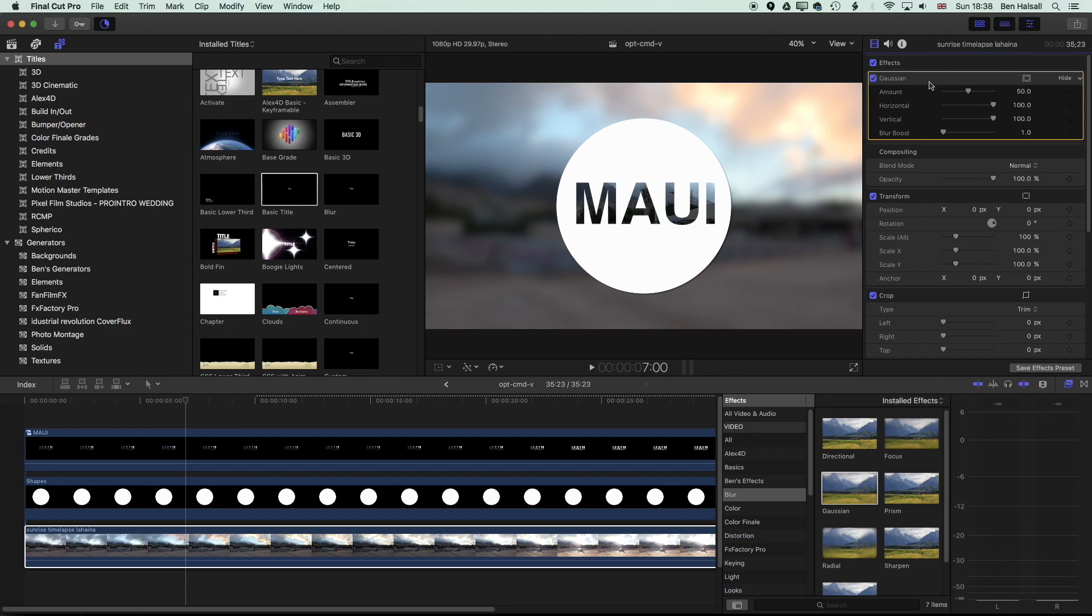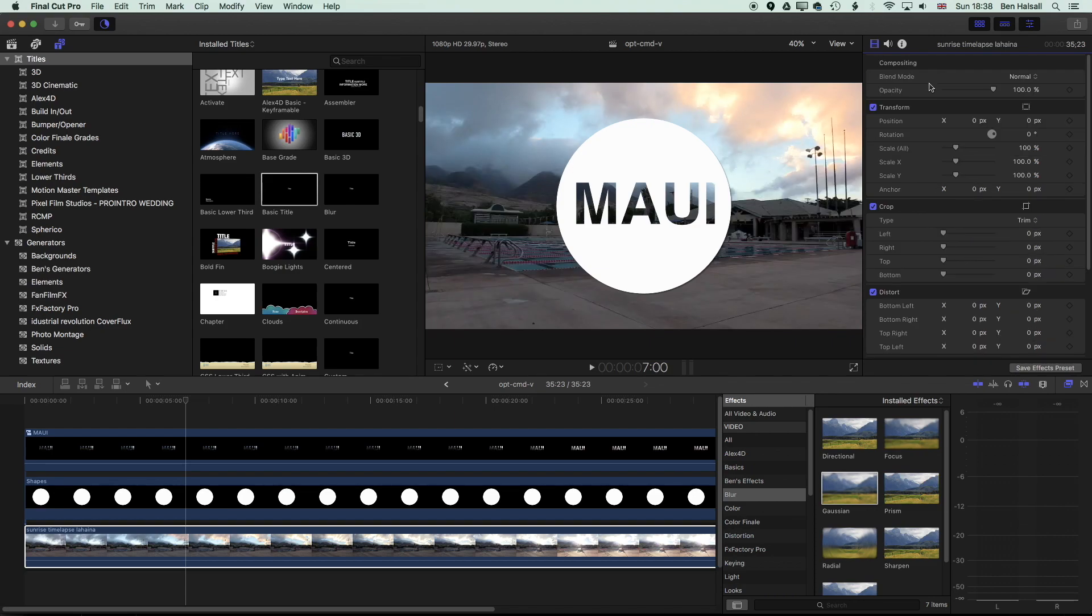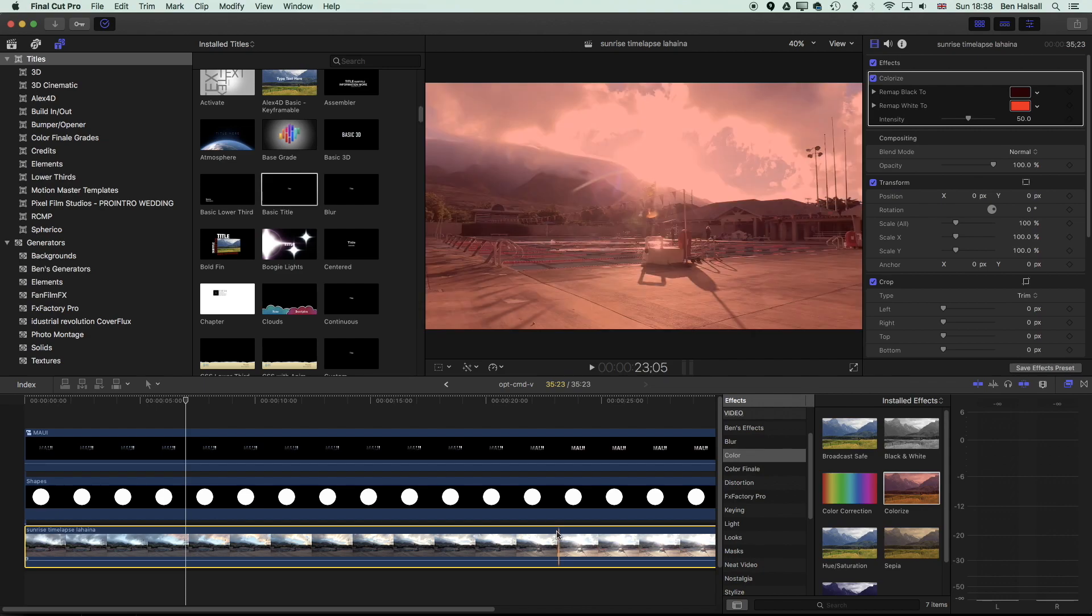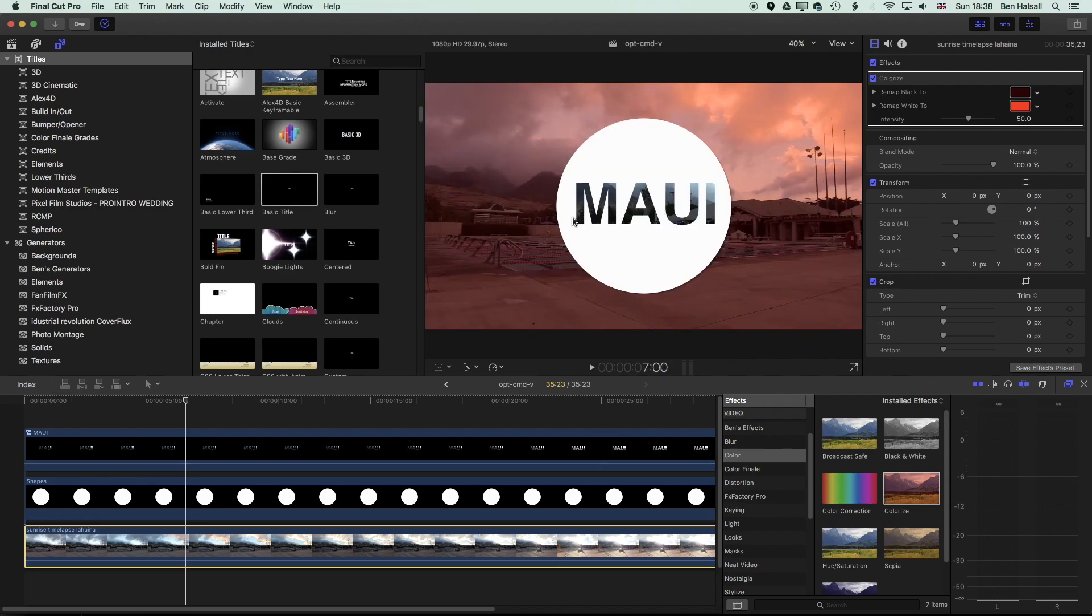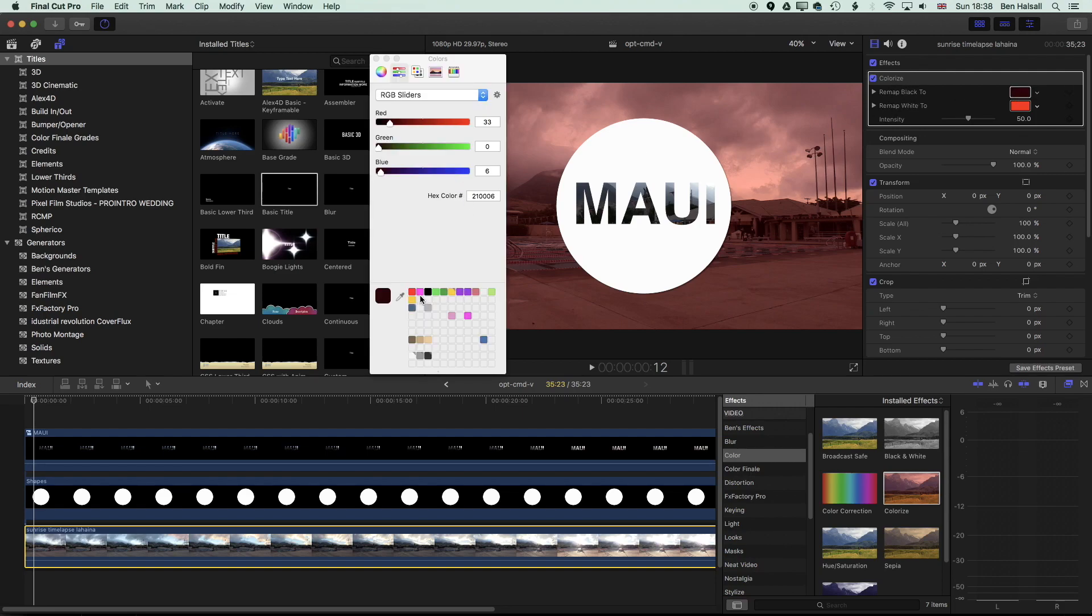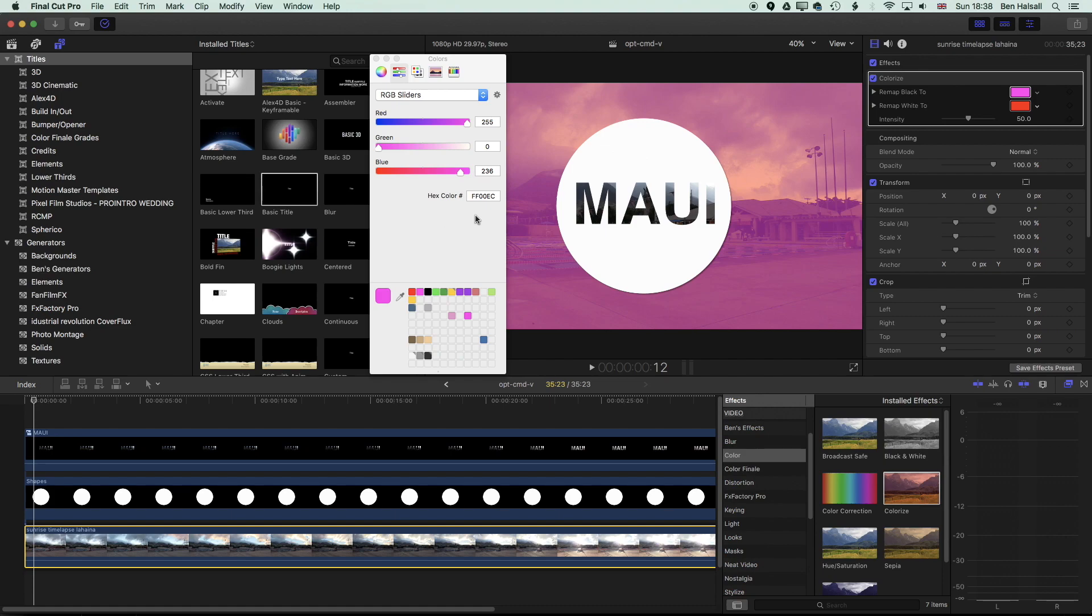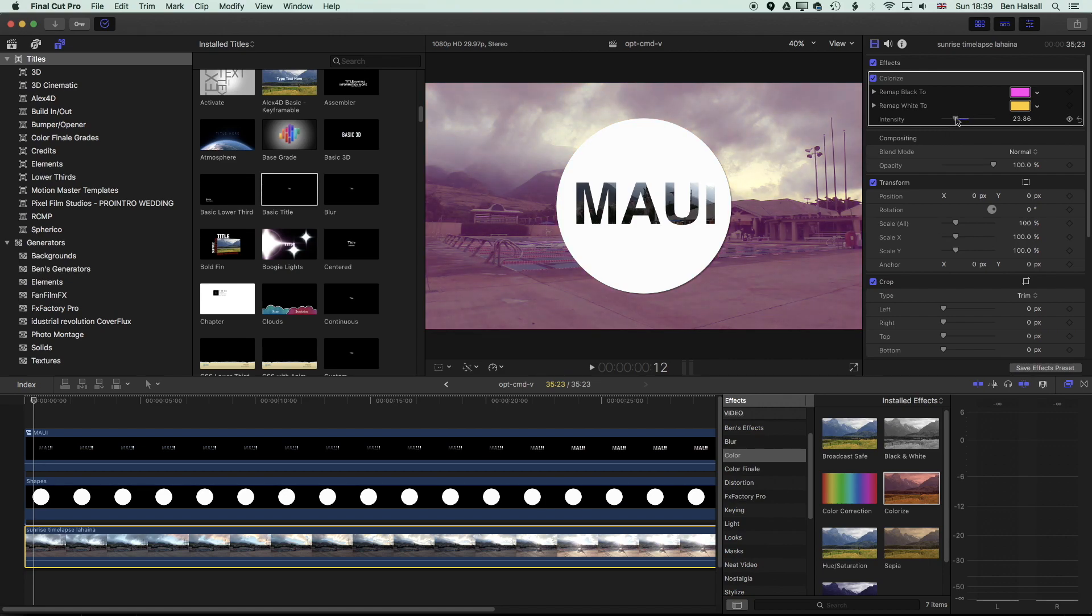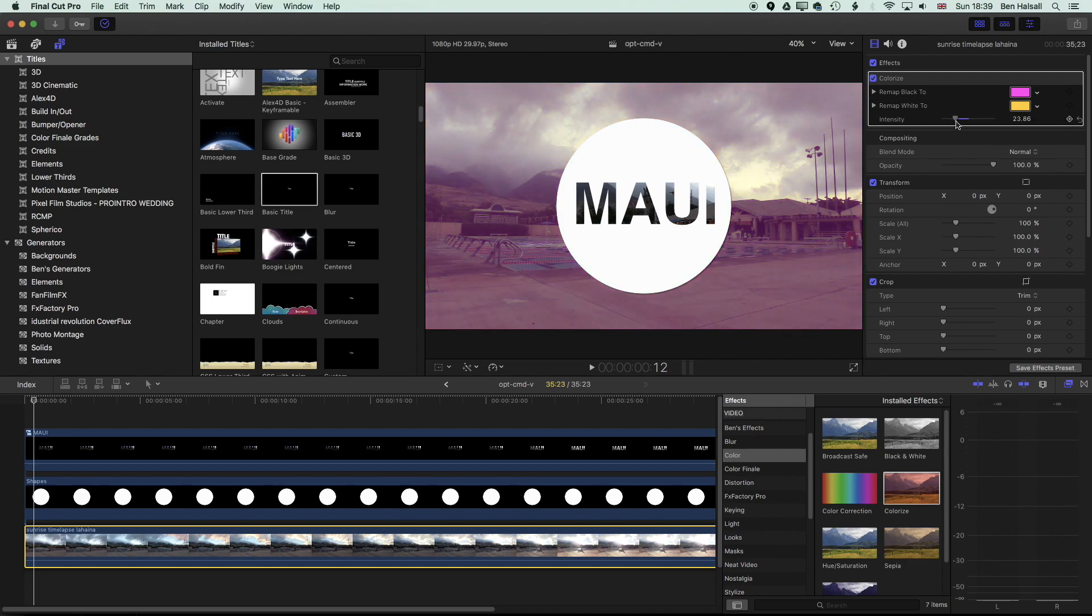Or we could do something where if I delete the Gaussian blur so I can delete my effects by just highlighting them up here and pressing backspace we could go into a color effect and add a color tint so a colorize for example and that would allow us to colorize the background with these remapping options. So we can remap the black to let's go for a nice pink and then we can remap the white to say yellow and so we get the video in its normal color in the middle and then this kind of highlighted option on the outside. So I can change the intensity of that so I can have it a little bit of a lighter tint or I can make it stronger and depending on what you're looking for if you want to tint the text in the middle then with this compound clip.